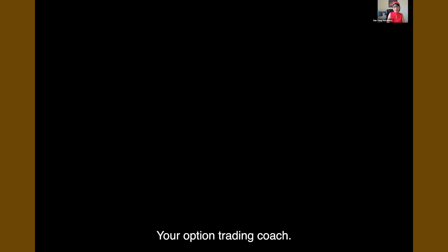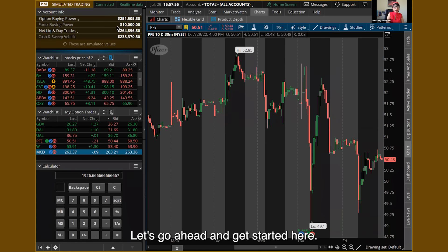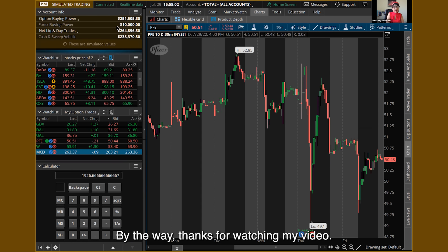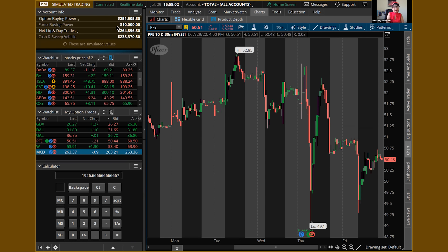Hi, this is Sanyang, your Option Trading Coach. I hope all of you guys are doing well. Let's go ahead and get started here. Thanks for watching my video. I hope that you could find some information that are valuable to you. If you're a trader, this should be very valuable information.